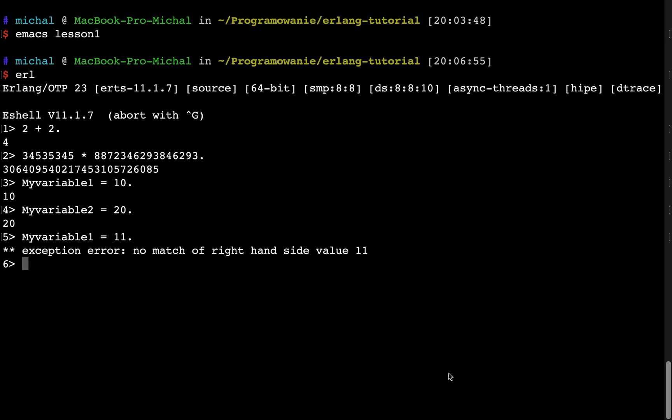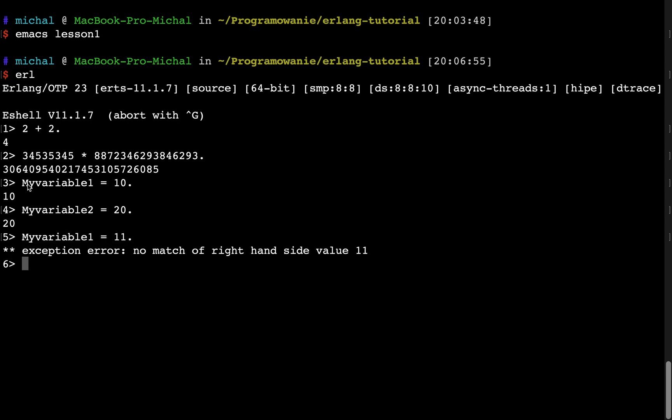So no match of right hand side value 11. So it could be quite confusing for people who didn't use functional languages. In this case, it's not assignment operator. Like in the imperative languages, it is the pattern matching operator. So here you basically, in this expression you say, my variable 1 equals 11. It's of course not true because my variable was equal to 10. And in this case, it's not true to say that it's 11.